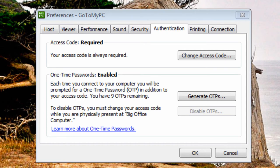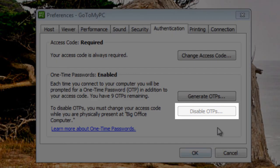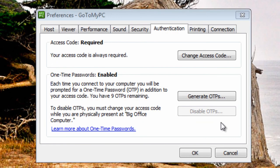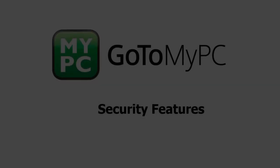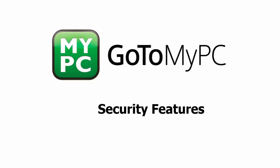To disable one-time passwords, it is required to be physically present at the host PC and also requires a change of access code. Thank you for viewing this brief video on customizing your security features for GoToMyPC.